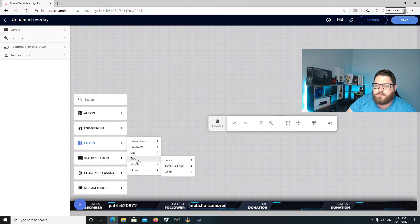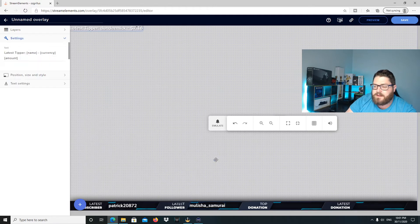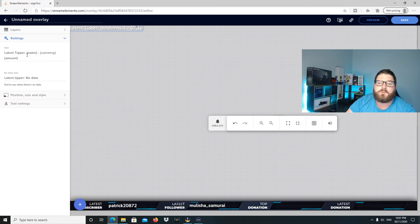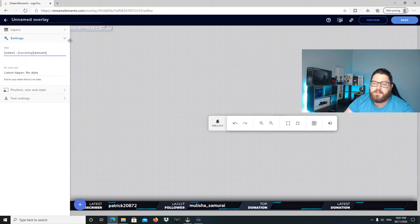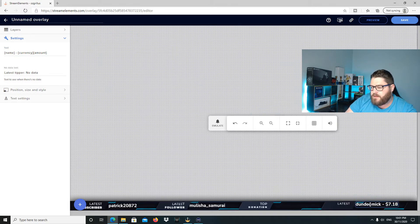You go to labels, do tips, latest tipper. We've got Dundee Mic. So same again, we don't want latest tipper there. So we get rid of that. Then you can choose whether to keep currency or not. We'll just bring that here.